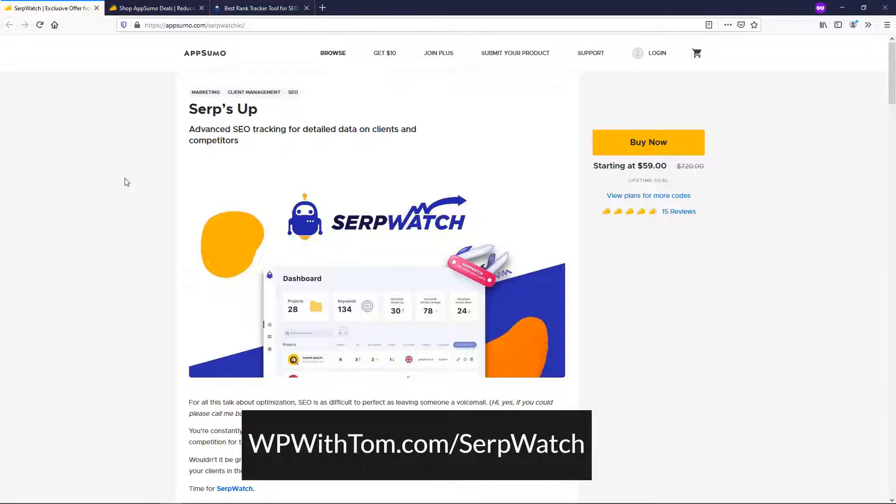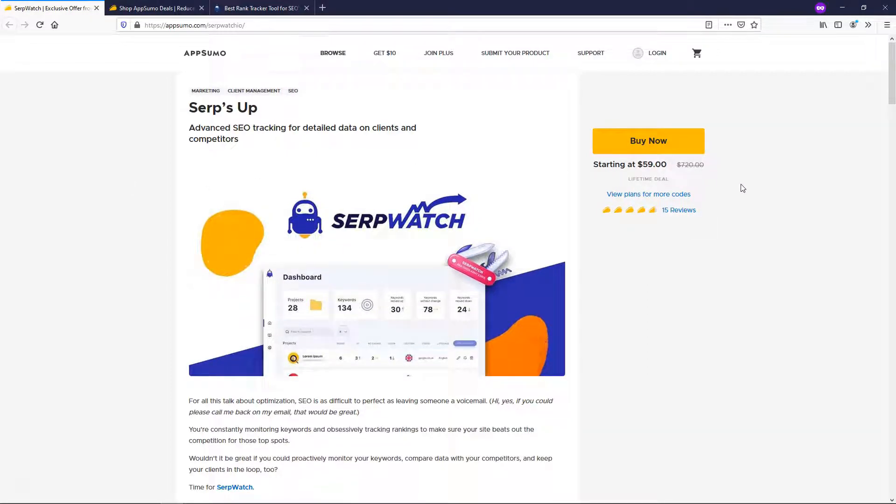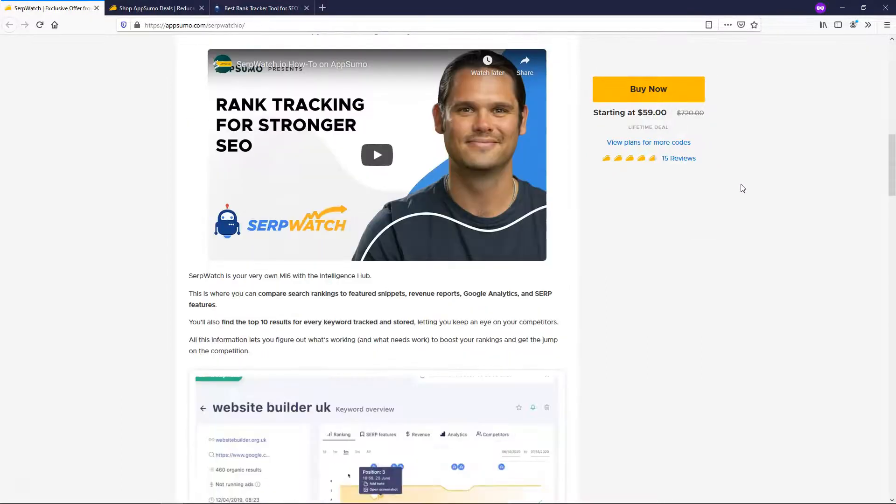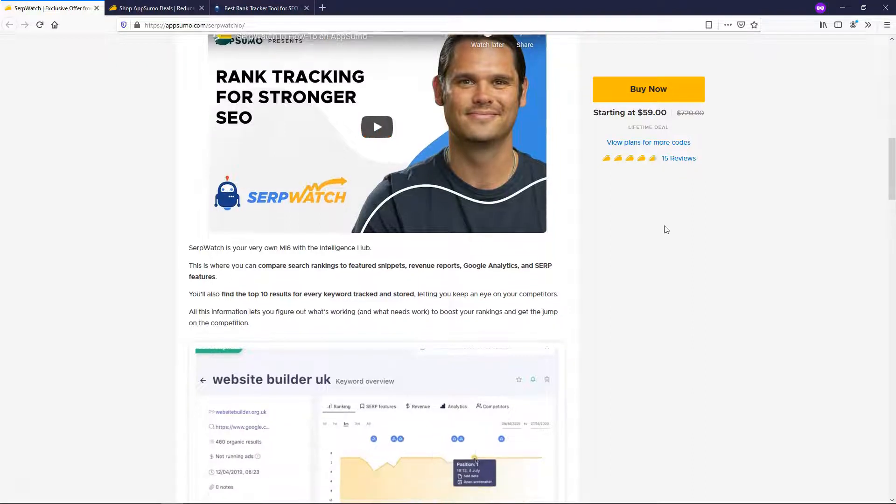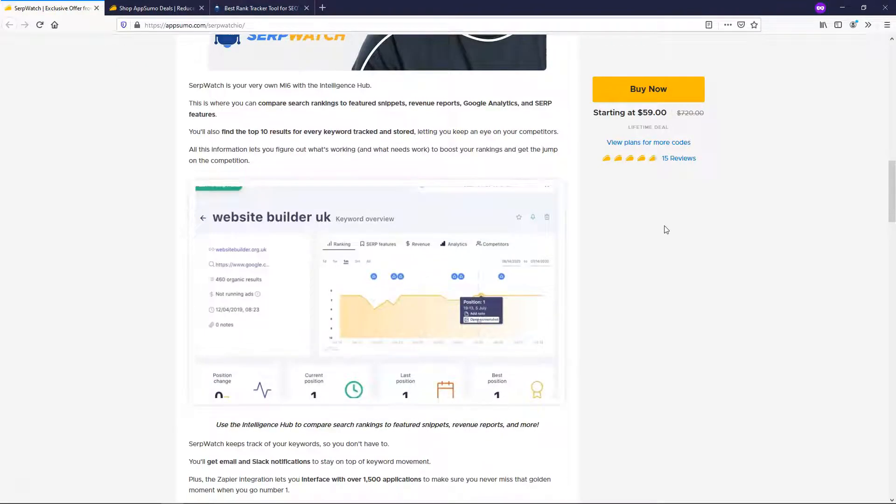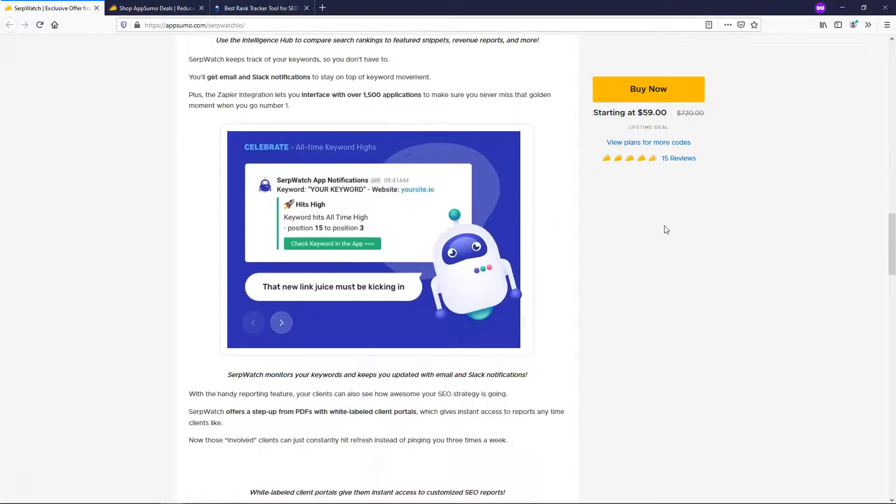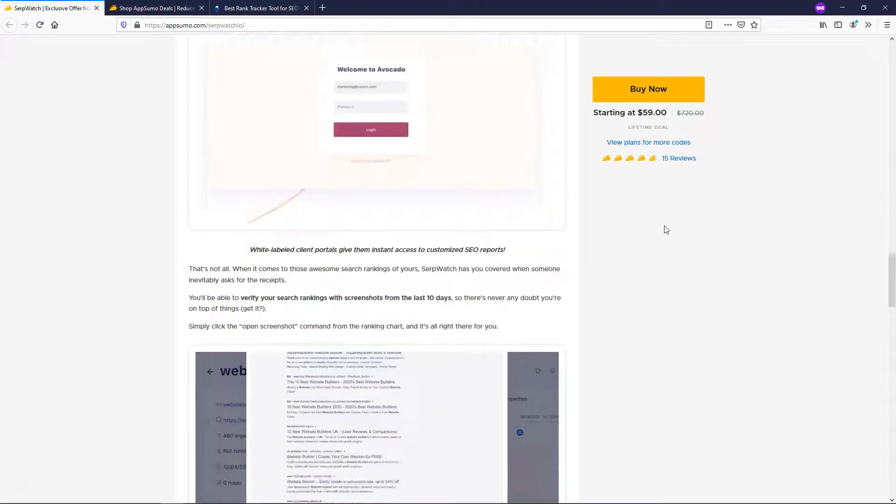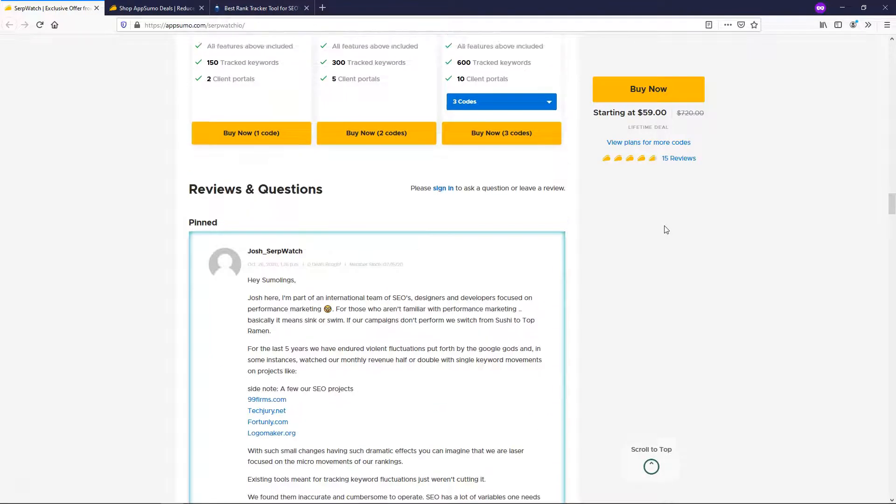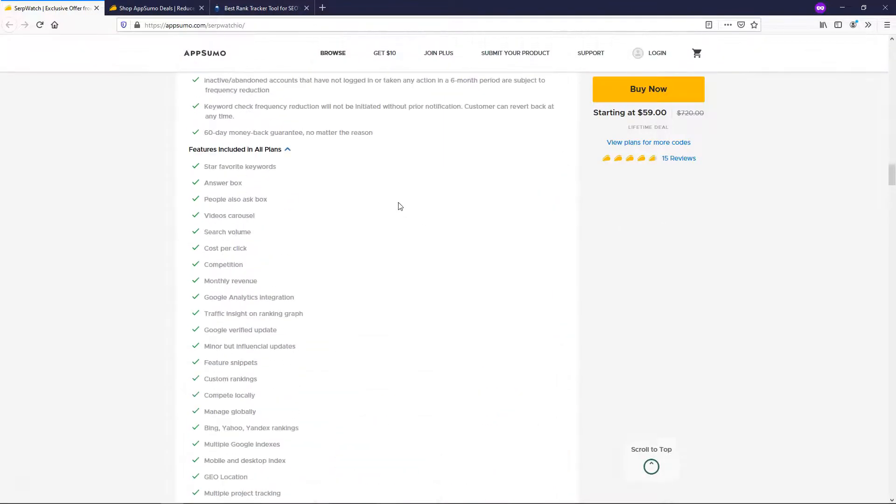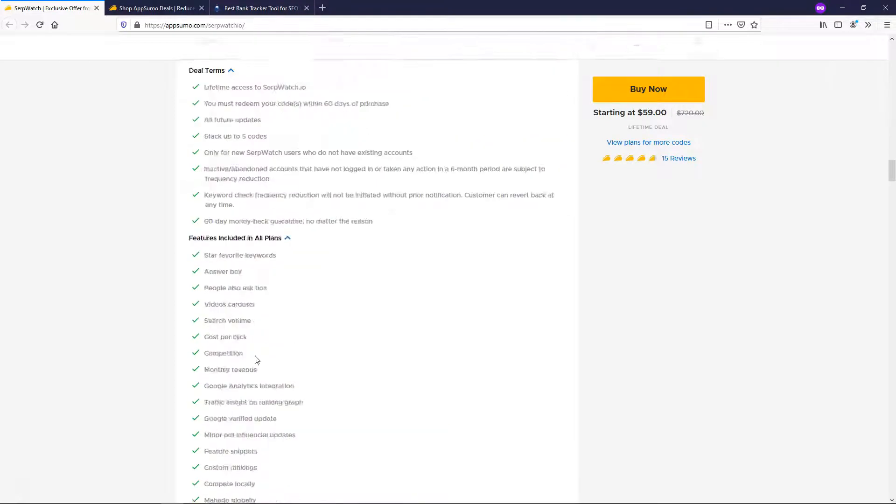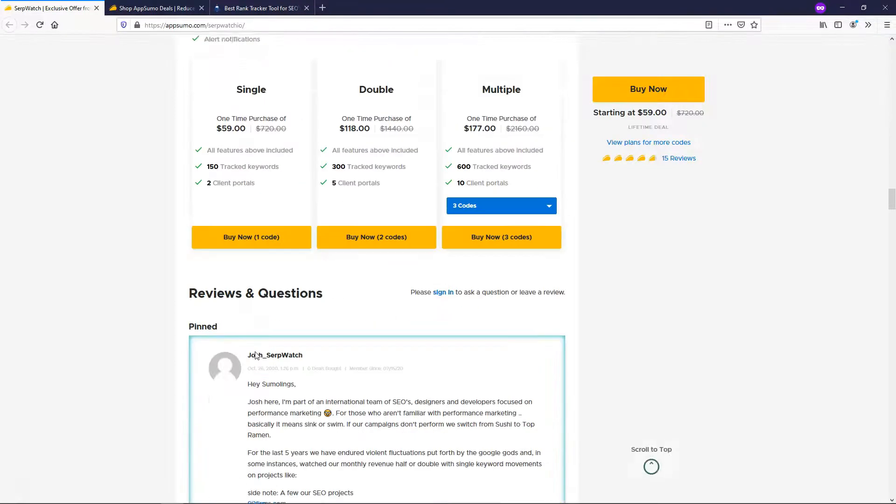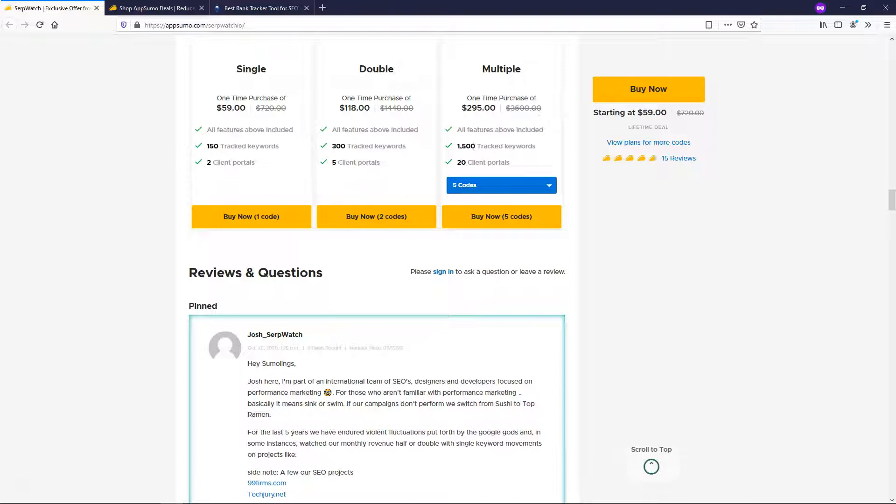But you can see right here, it says $59 for the lifetime deal. And if you go down here, they actually even have a video on it where they cover some of the things that I'm also going to talk about here as well as some details about it. And if we scroll down here, you can see everything that's included in all of these plans and features. And then you can actually order more codes if you want to have more access and track even more keywords.